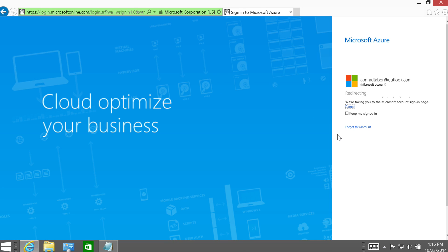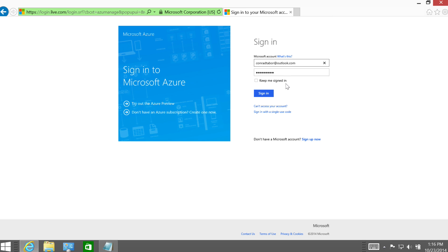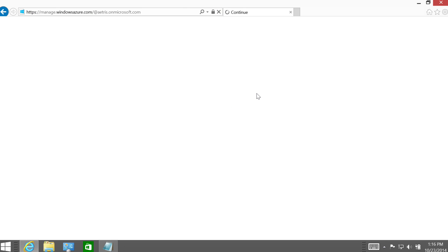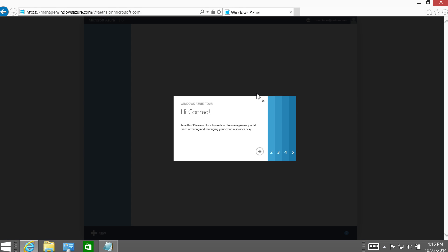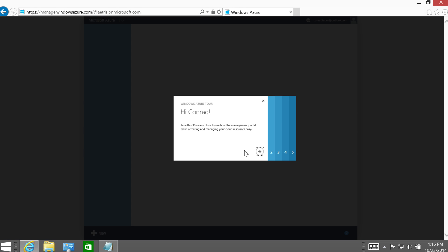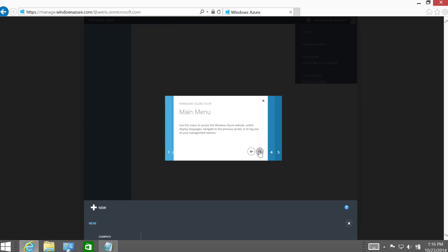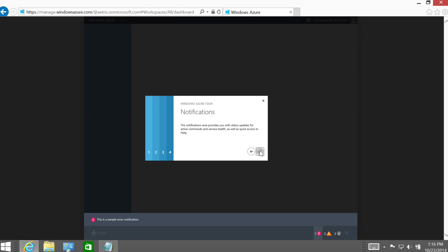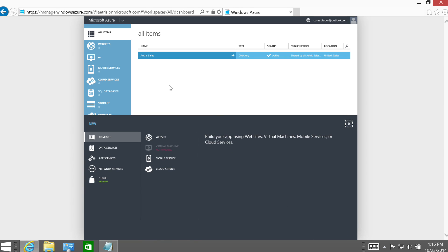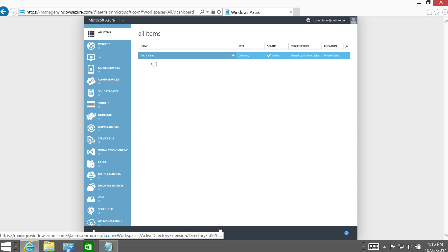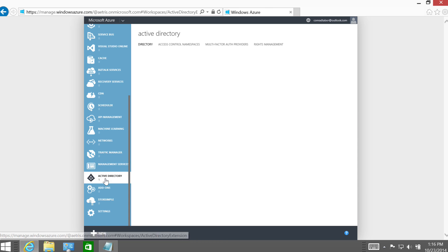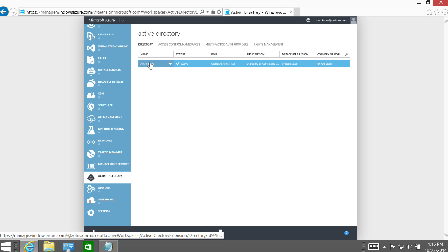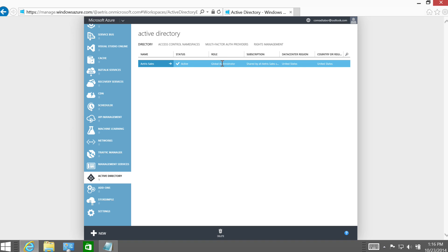Great. I want to sign in as Conrad at Outlook.com. You can see I've already tried this once. He's listed in that group. Let me go ahead and make sure I got the right password for him. And it looks like we're in. Cool. Here's the tour. Thank you very much. So the first thing that I want to do is actually take a look at the Active Directory. All right, so as you can see, we can see Atrus Sales and that I'm logged in as ConradTaborAtOutlook.com. I'm the global administrator, so all is good there.